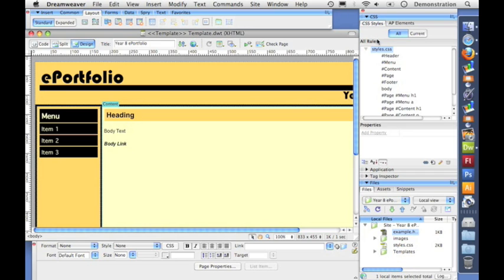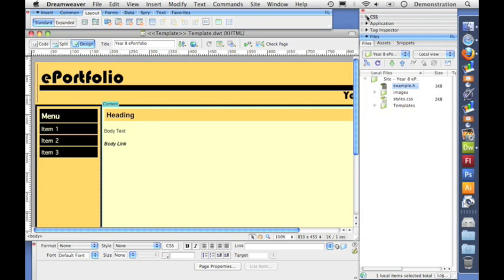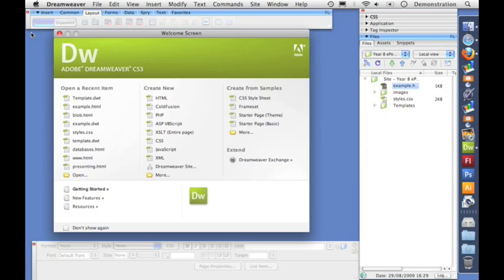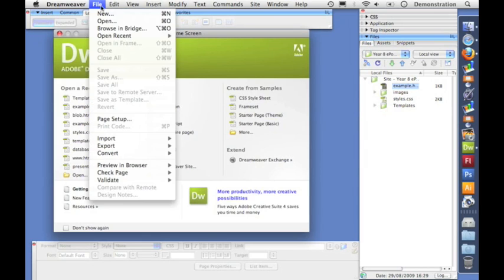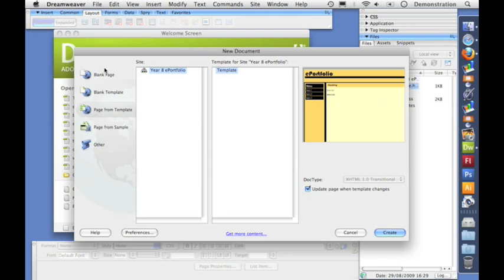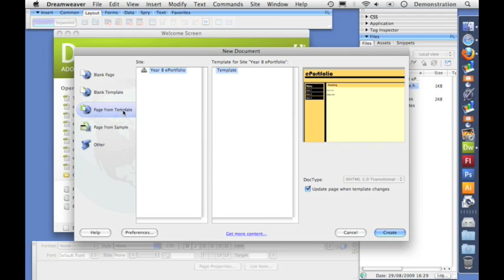I'll just close that and I'll close this CSS list. I'm not interested in those anymore for this bit. What I am interested in are these files. So let's close the template and we're going to create a new page. So file and new and instead of going to blank page, we're going to go to page from template. And you can see here, I've got my site, my template, and I'm going to pick create.